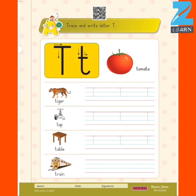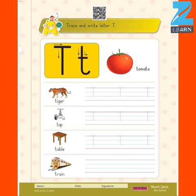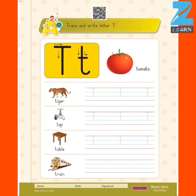We can also see some objects related to letter T. Let's see the objects one by one. The very first picture is a tomato — T for tomato. Then we have T for tiger, and also T for tap. Here you can see T for table, and at the end we can see T for train.